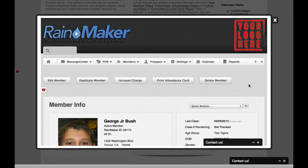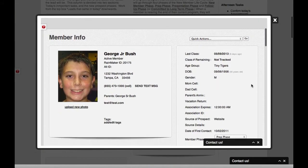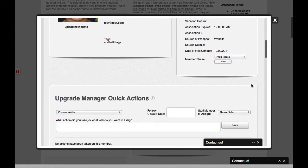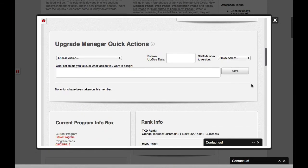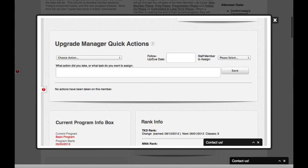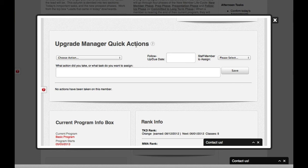And up pops his information. We also have an upgrade manager quick actions. So I'm imagining that I'm the enrollment director. And I think that this member right here is doing well. And I want to see him move up. I want to see him make a long-term commitment to martial arts.